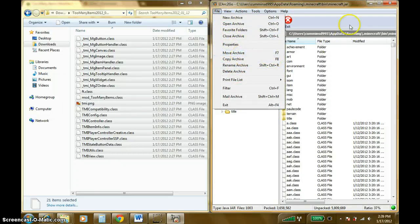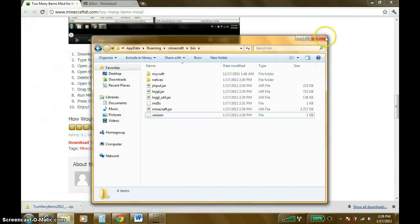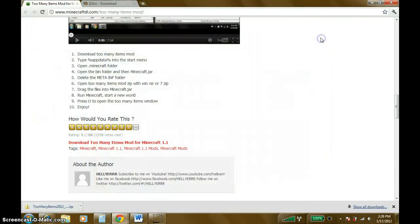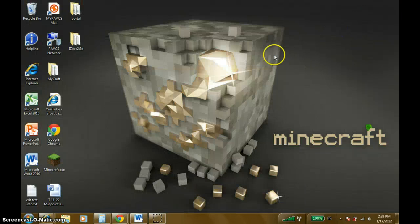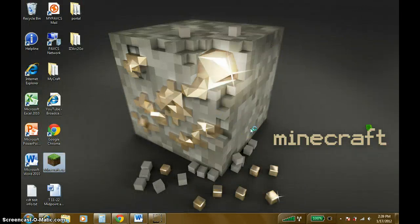It's automatically saved, so never mind. Just close all this out, minimize that, and open up your Minecraft launcher. It'll just take a second to start up.